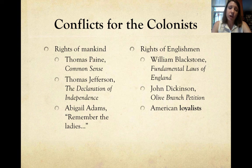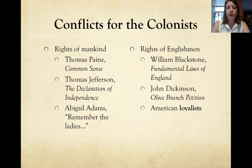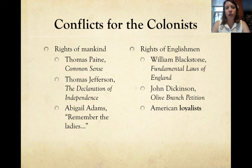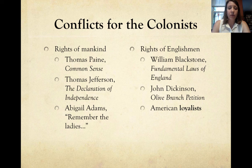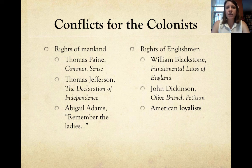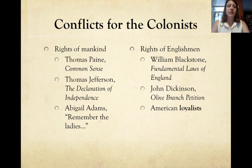Abigail Adams, who is married to John Adams — one of the founding fathers — writes her husband a letter while they're trying to figure out what the new government should look like. She asks him to remember the place of women in society, to 'remember the ladies,' and not relegate them to a lower status when there's an opportunity to give everybody in America equal access to these rights.